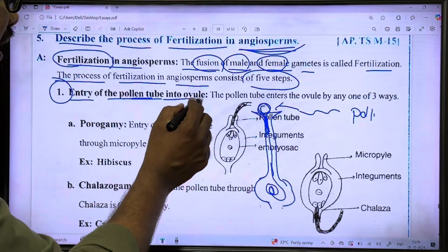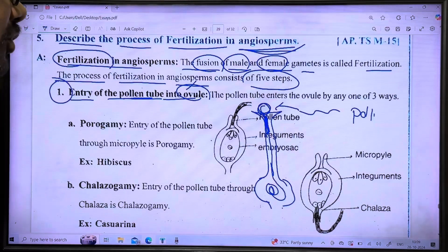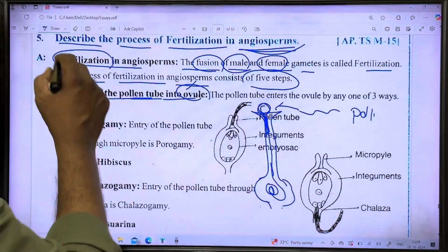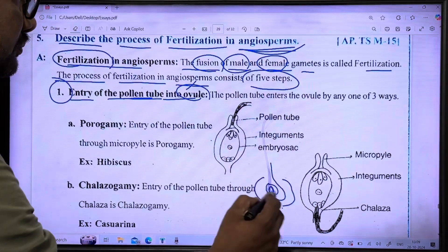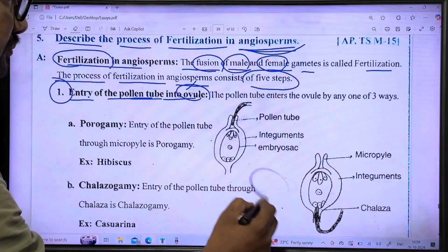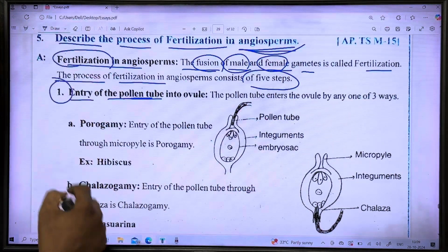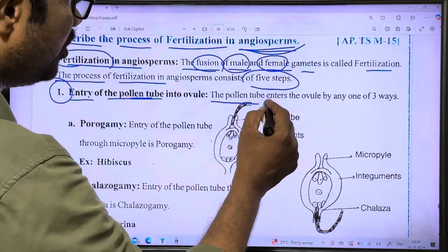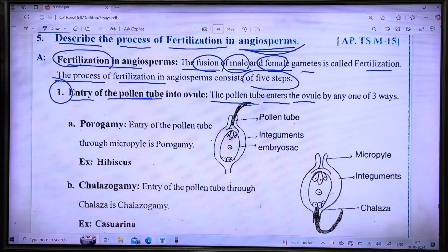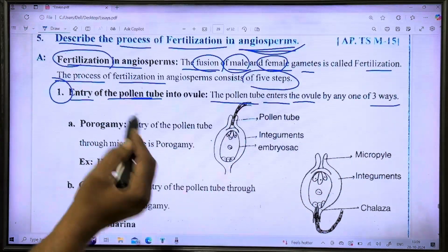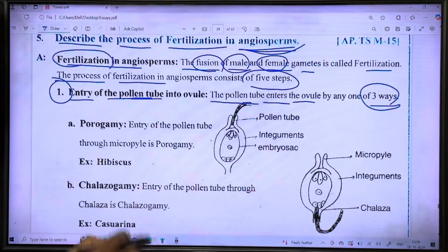The entry of the pollen tube into the ovule is an important step. The pollen tube enters the ovule by any one of three different ways.